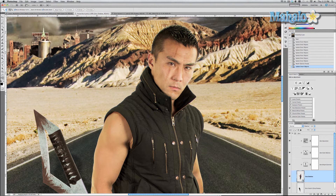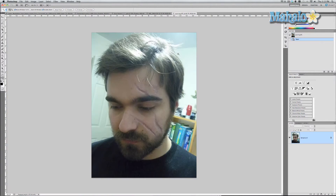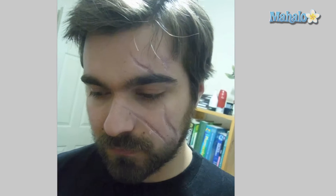First I'm gonna open an image that I found on the internet called 'scarring' — it shows a guy with prosthetic scars that he put on his face. I'm going to take the lasso tool and isolate this scar right here.